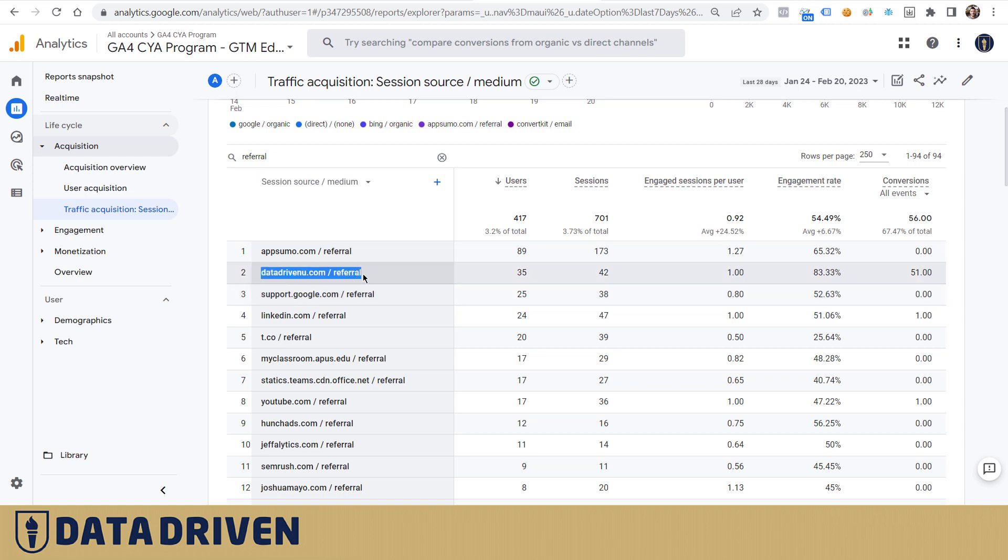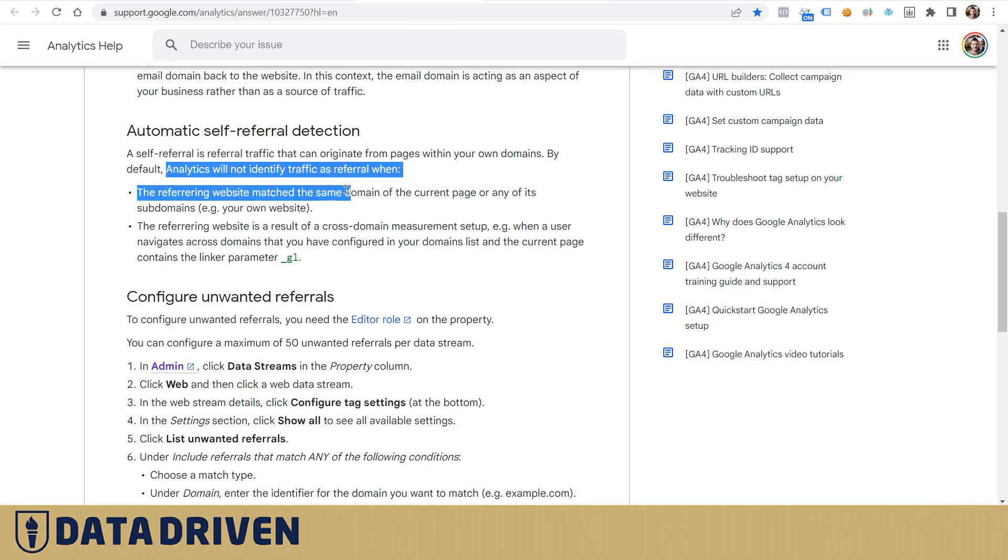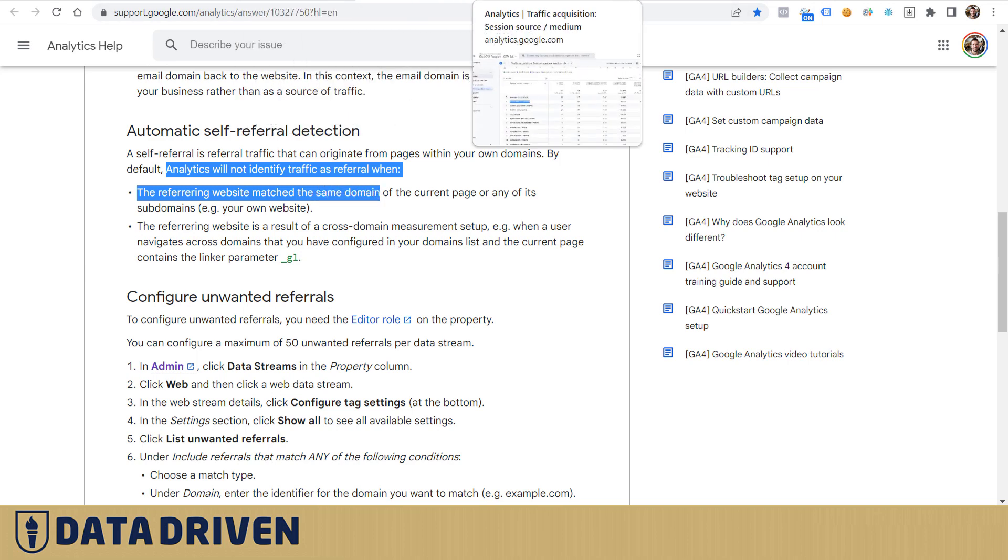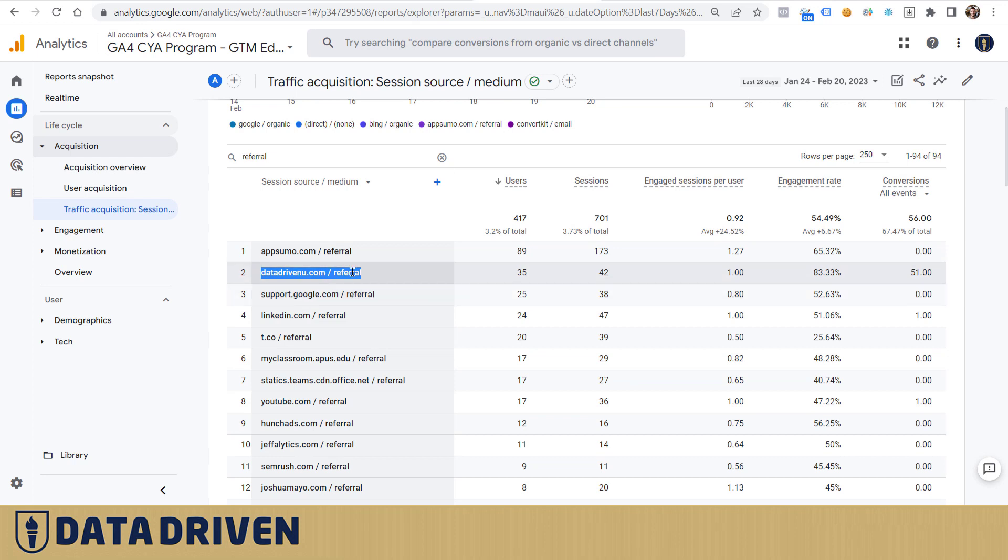To fix this problem I had to create another exploration. I imported hostname as dimension and again entrances as metrics. It's important to filter where hostname is datadrivenu.com so we understand which hostname actually received that traffic.